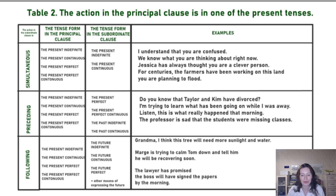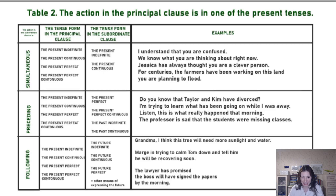'The lawyer has promised my boss will have signed the papers by the morning.' Sequence of tenses just works as a very logical idea: the present is followed by the future, which makes no problem for us.